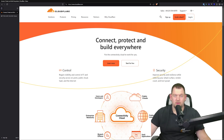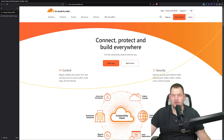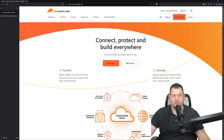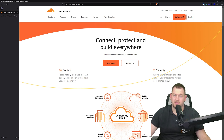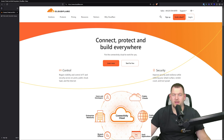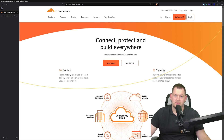Hey everyone, welcome to the Cloudflare fundamentals free course right here on the WebNestify channel. I'm Simon and I'll be your guide through this journey. Whether you are a beginner or someone looking to sharpen your Cloudflare skills, this course is for you. We are going to cover everything you need to know to get the most out of Cloudflare, from account setup to optimizing and securing your sites.